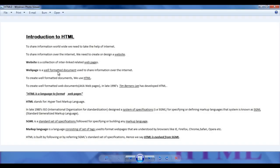To create well-formatted web pages, we are going to use HTML. We also know that HTML is developed by Tim Berners-Lee and HTML is a language for formatting web pages, and HTML stands for HyperText Markup Language. There is also a standard set of specifications known as SGML, referred to for creating markup languages.